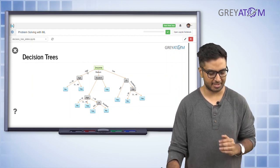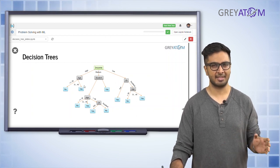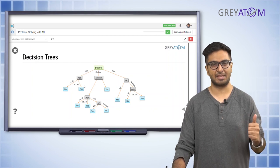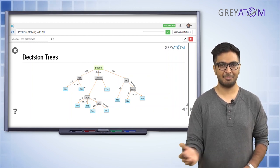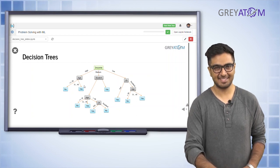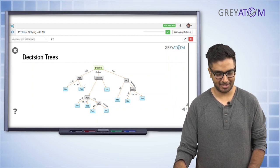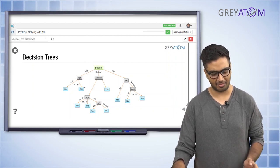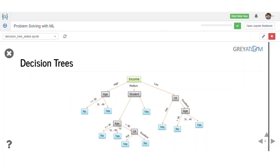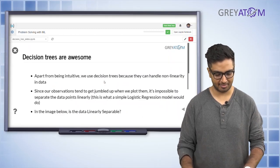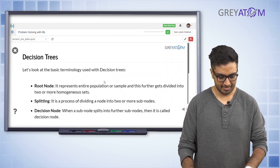If the person is high income, then check age: if their age is 31 to 40, say yes — high income and age above threshold means safe to give a loan. If income is high but age is less than 30, that could be a no. For medium income, check if they're a student: if yes, give a loan; if no, check age further.